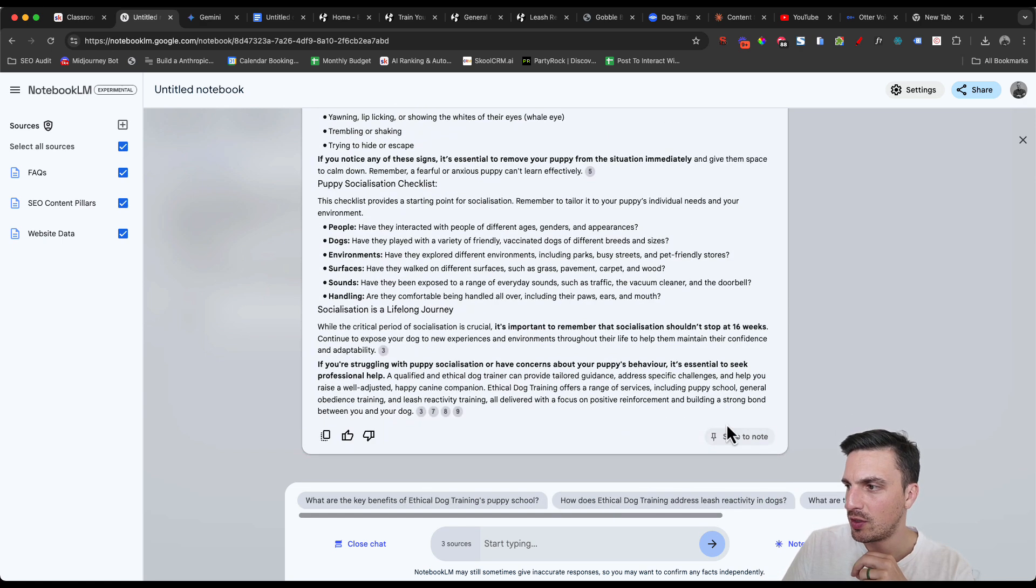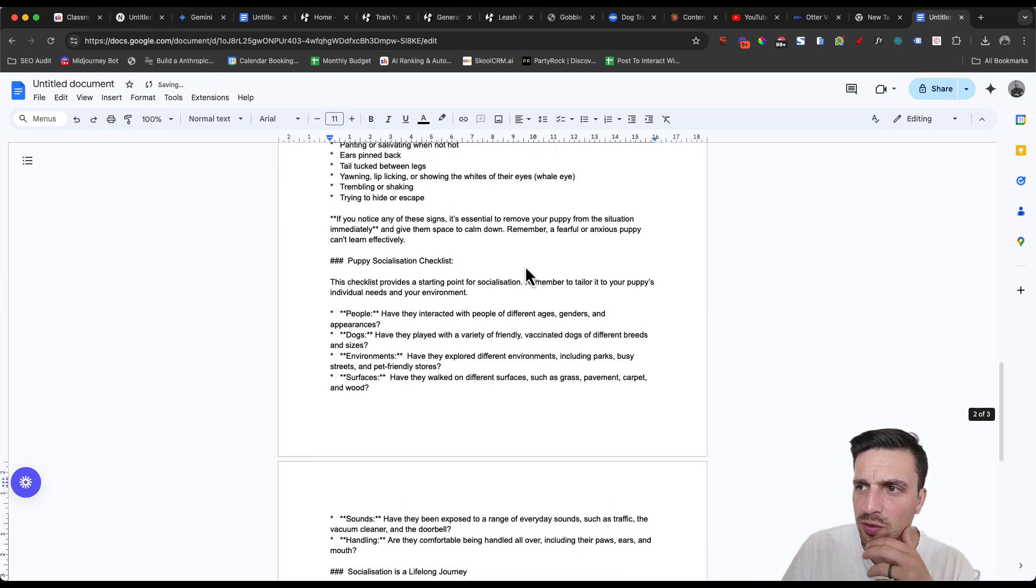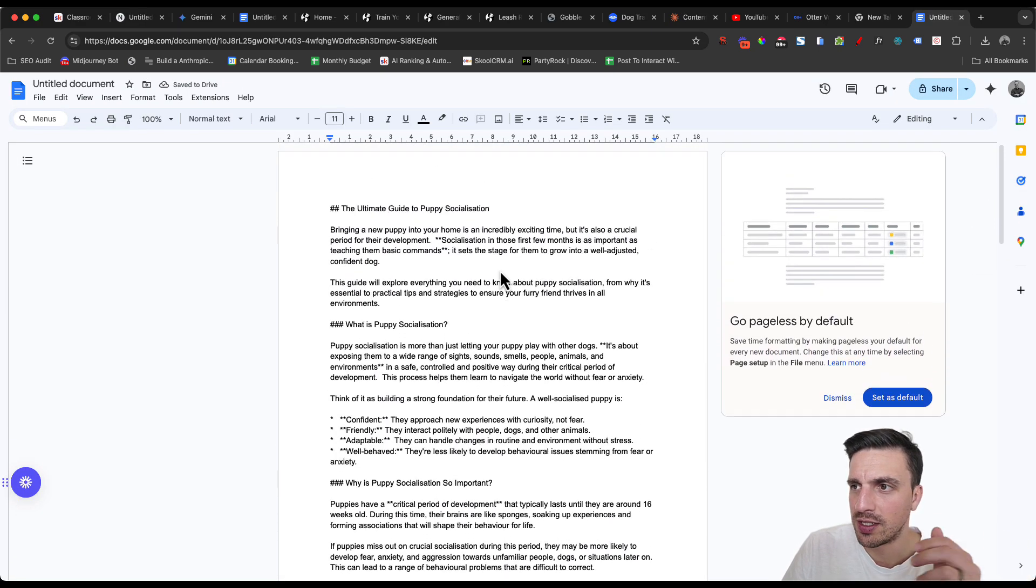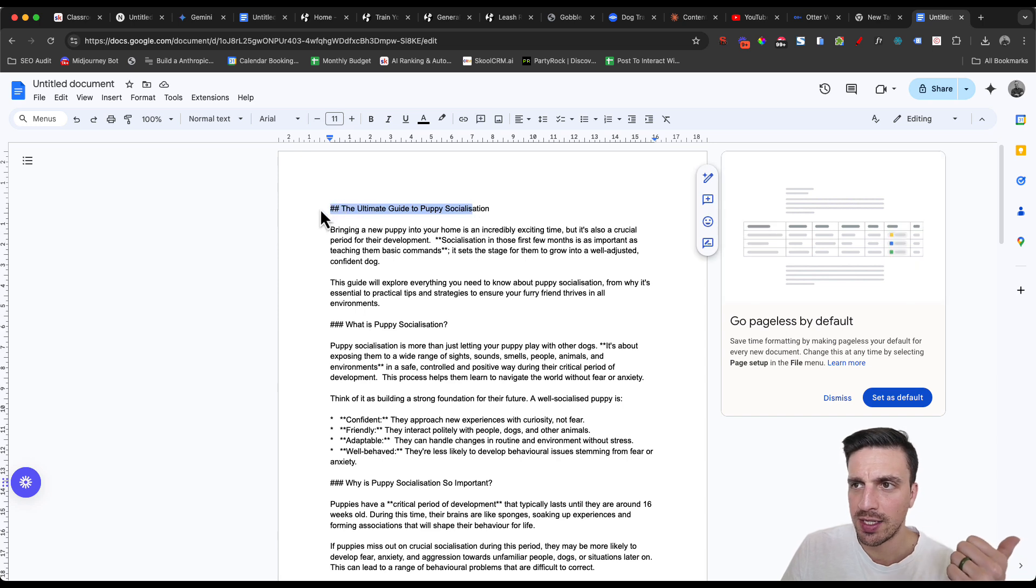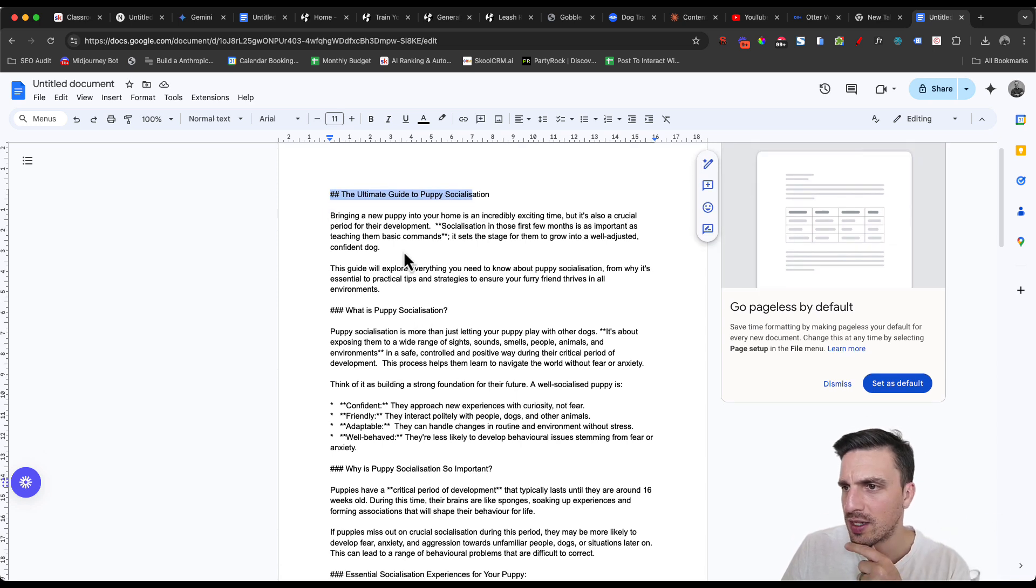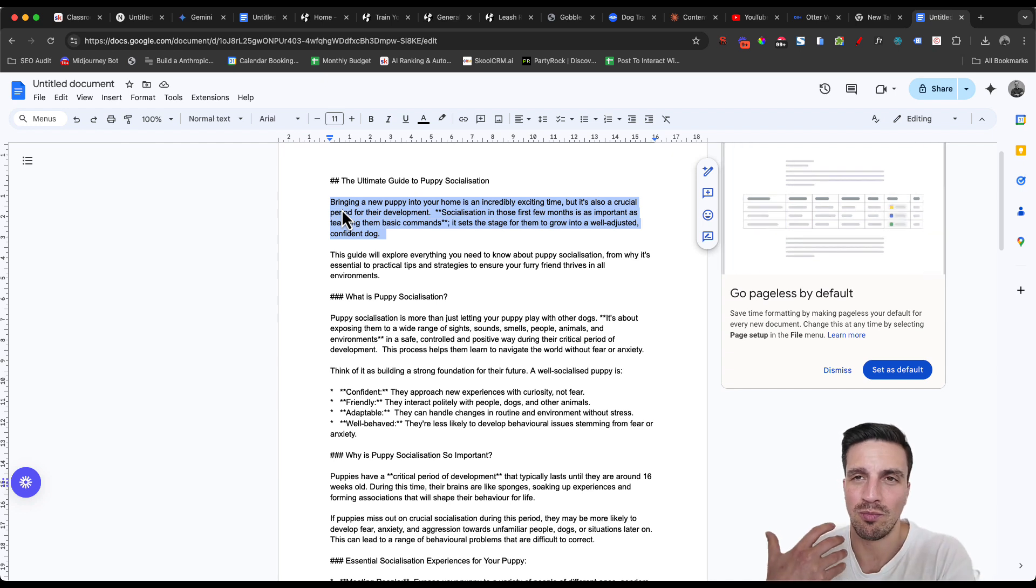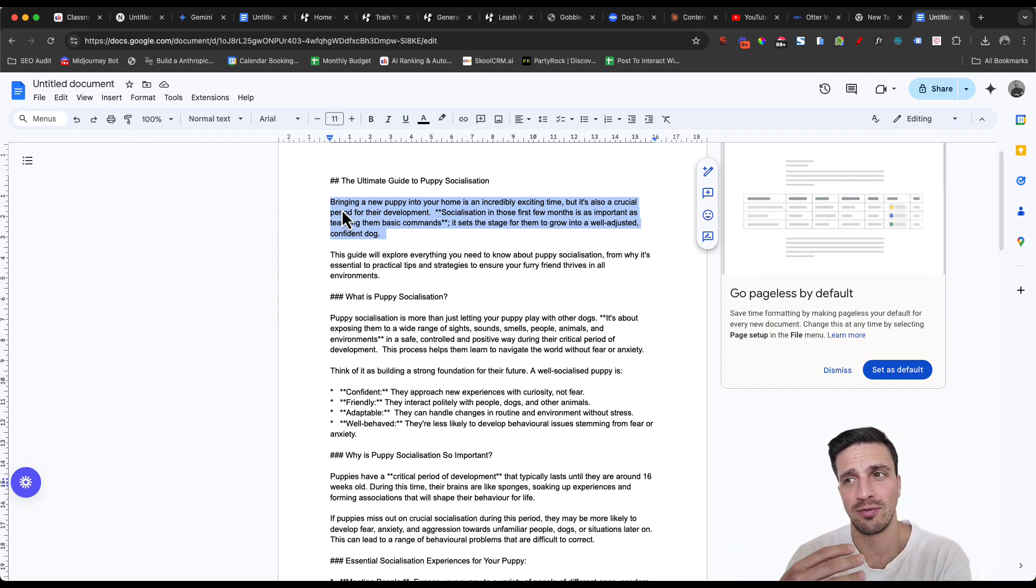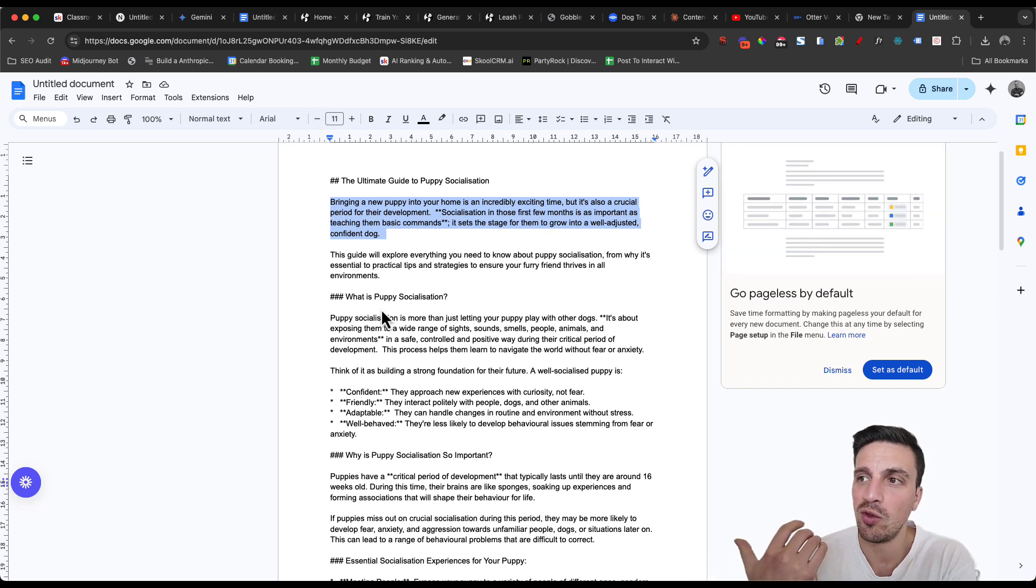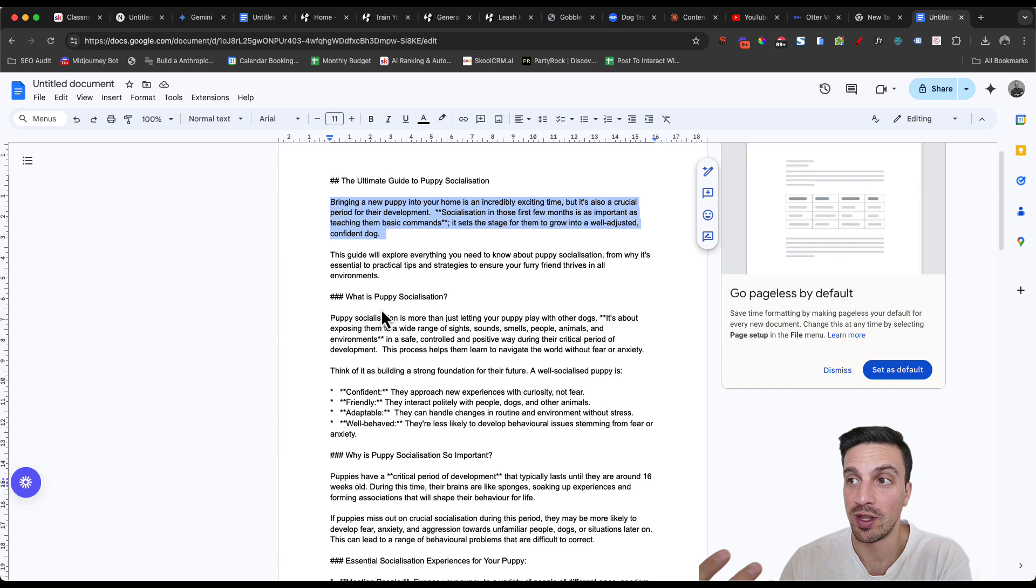Perfect. So I'm going to copy this and paste it into a blog, into a document so I can see what it looks like. It's got the markdown. So H2s, H3s. And if we read just the first sentence, I actually really like how Gemini writes. I don't know if they've improved it or if I've looked down upon it before, but let's read the first one. Bringing a new puppy into your home is incredibly exciting time, but it's also a crucial period for their development.